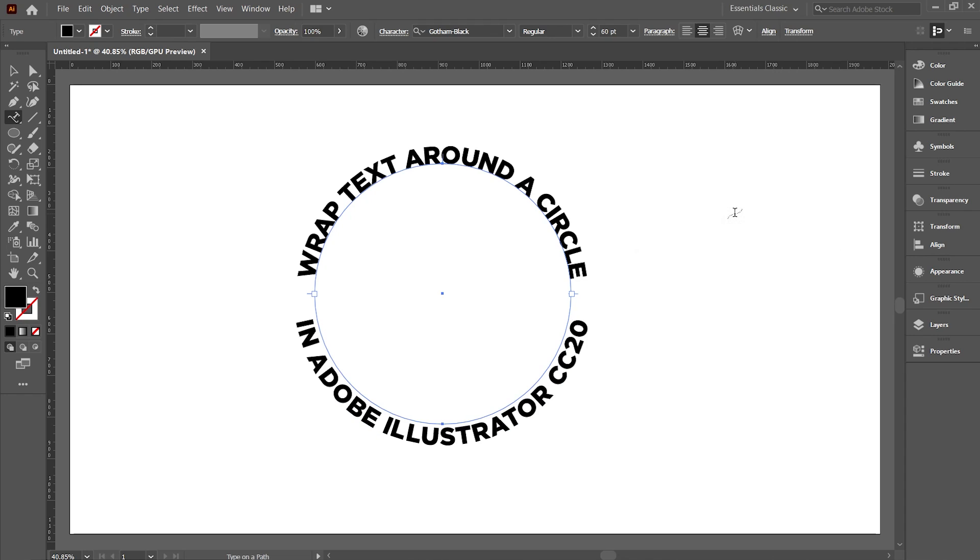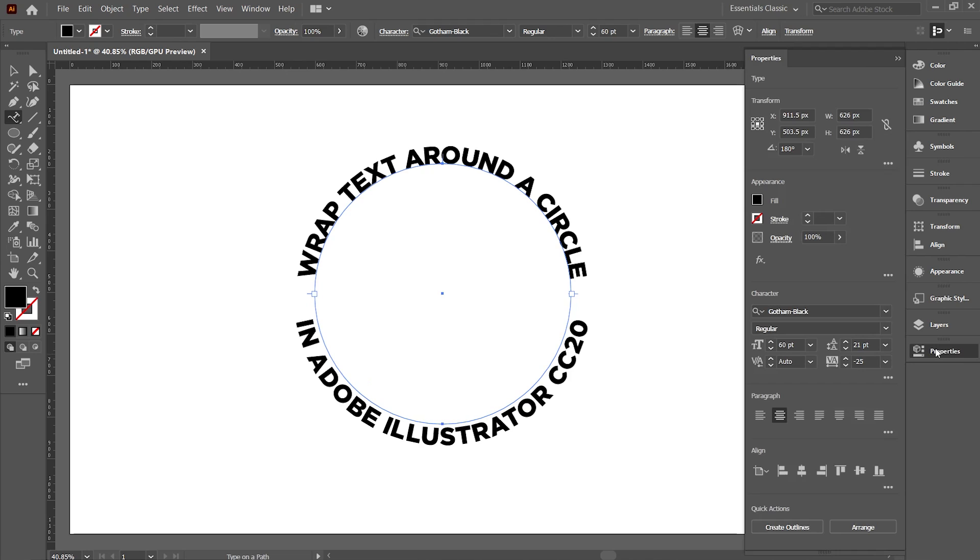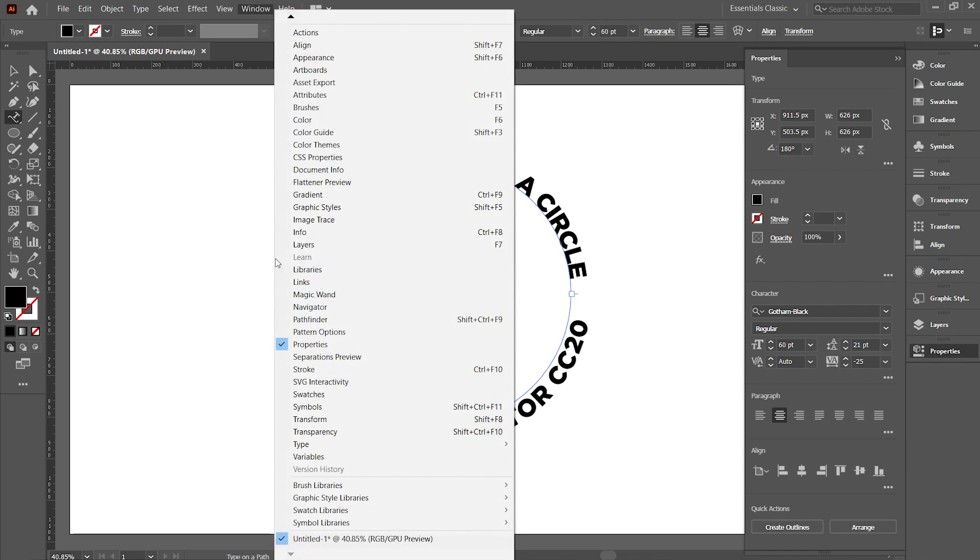Here you may find that the text has some spacing between the text and the circle. In order to get rid of it, with the text selected, go to Properties. Alternatively, you can go to Windows and then to Properties if you can't see Properties in the panel.